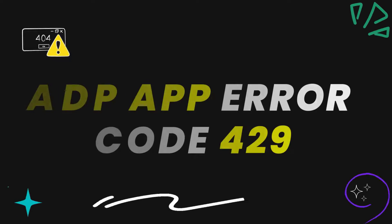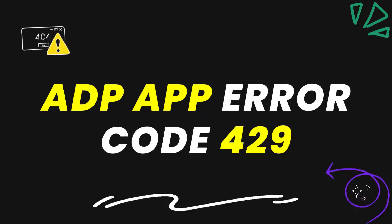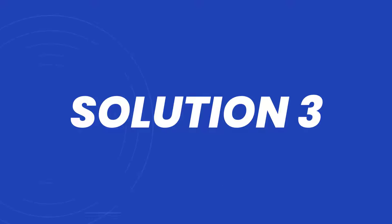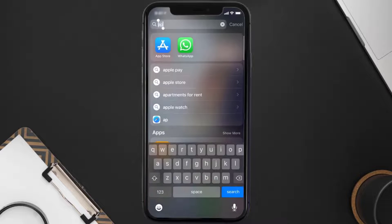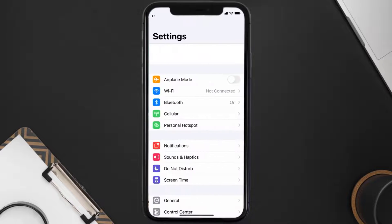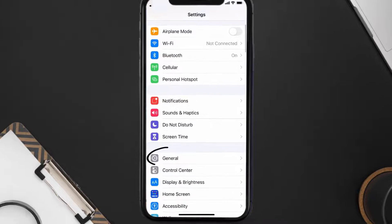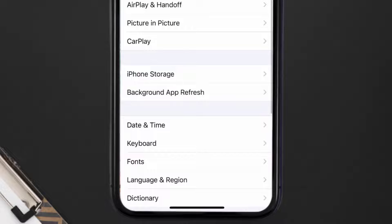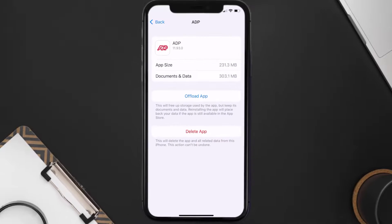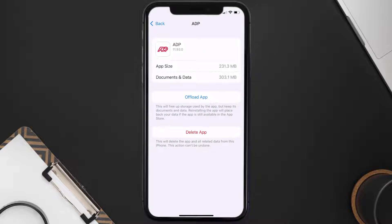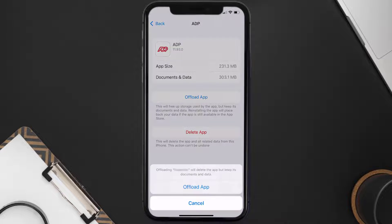This should fix the ADP App Error Code 429, but if it doesn't, then you need to clear the app cache. Go to your device settings and scroll all the way down to General and tap on it. Then tap on iPhone Storage. From here, search for the ADP App, tap on it, and once you're on this screen, tap on Offload App.